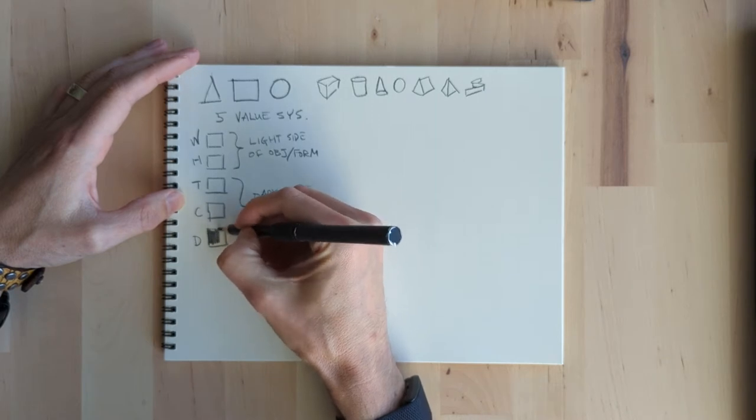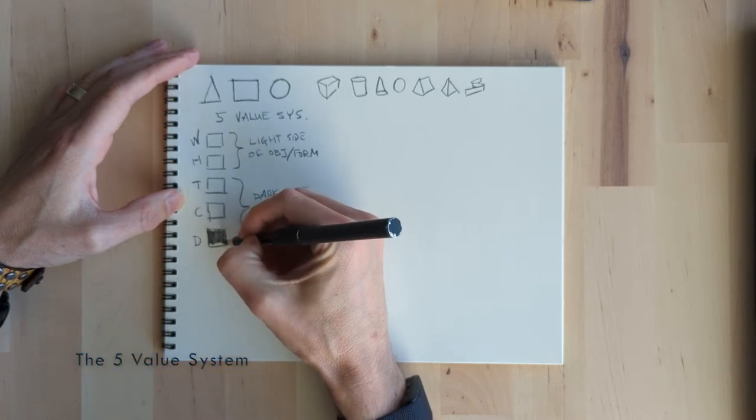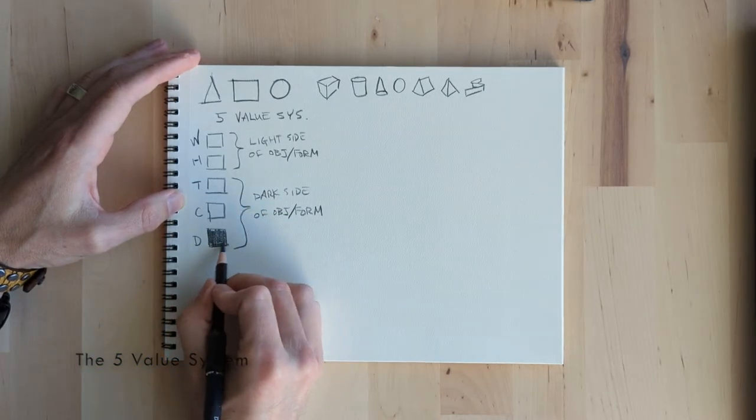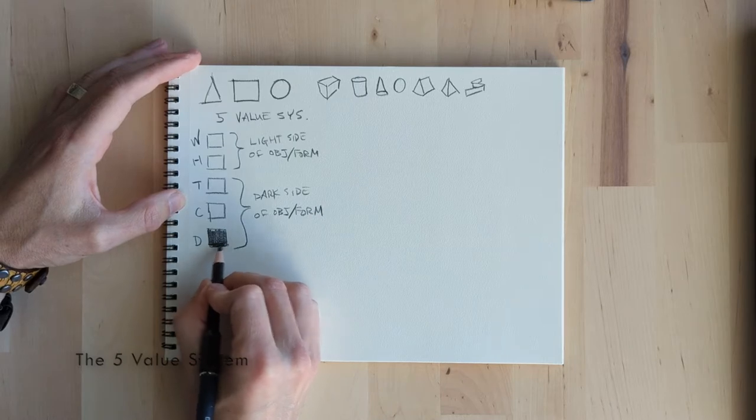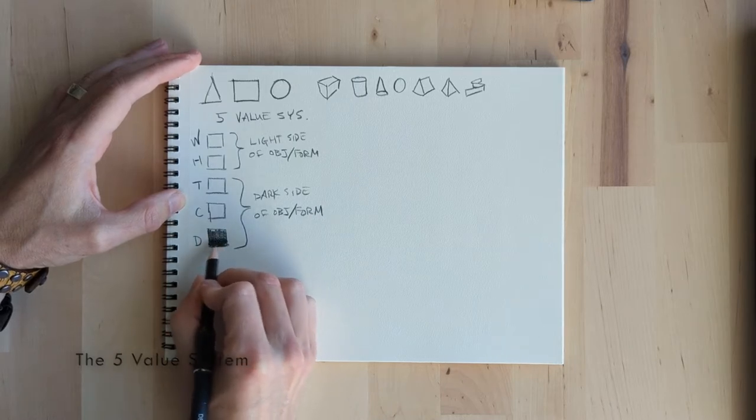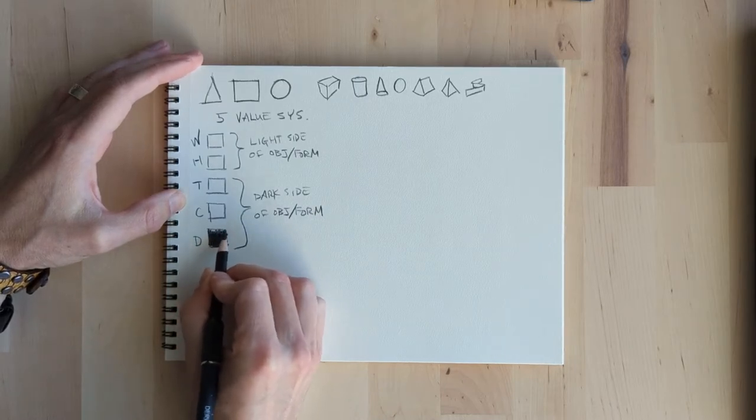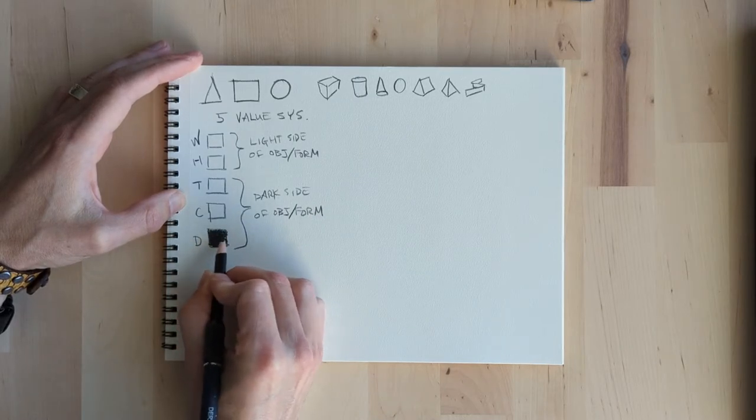On the little sheet here you're gonna see some reminders. You'll see the three basic shapes that you have: the triangle, rectangle, and the circle.